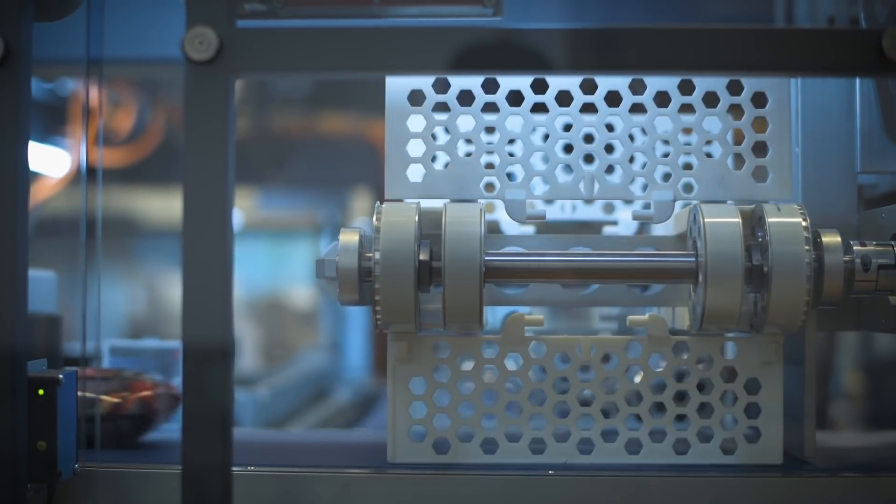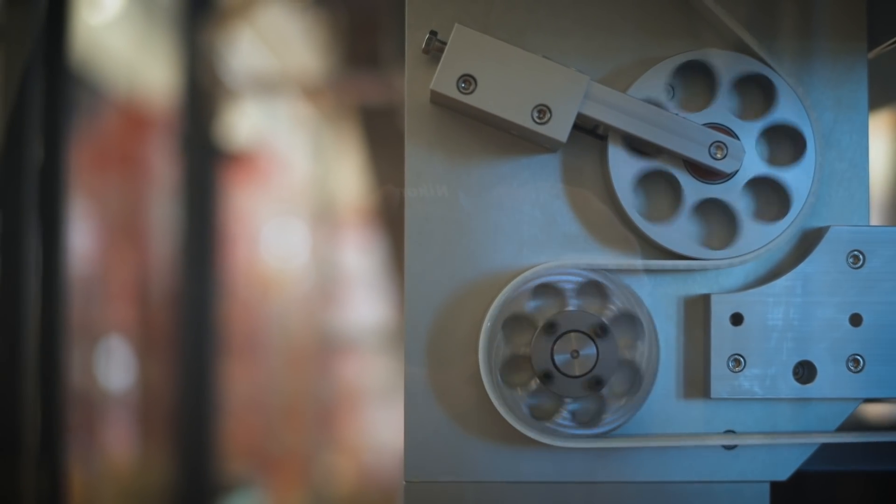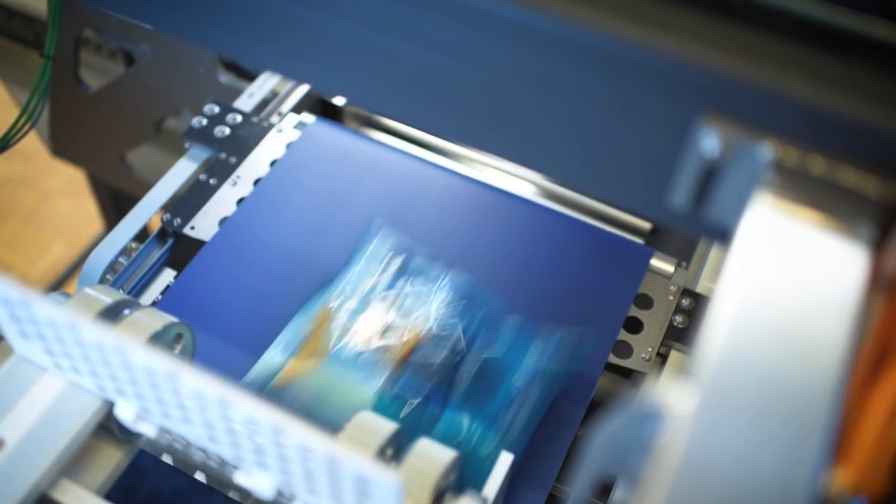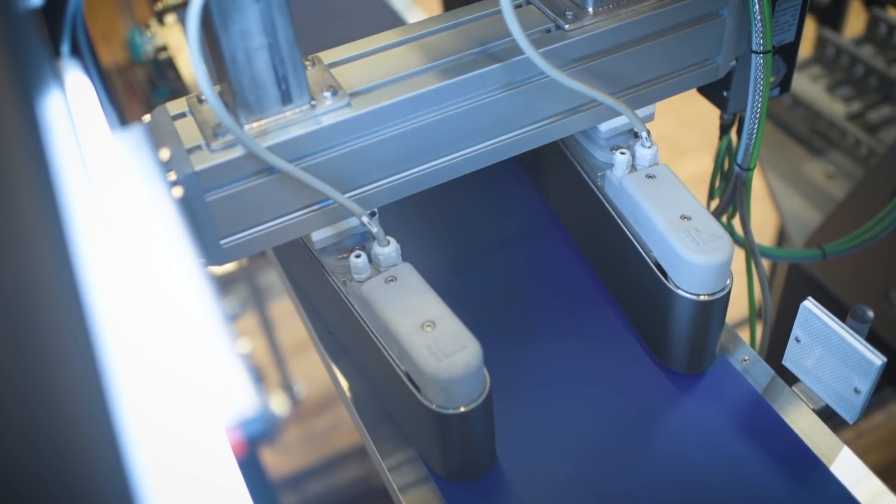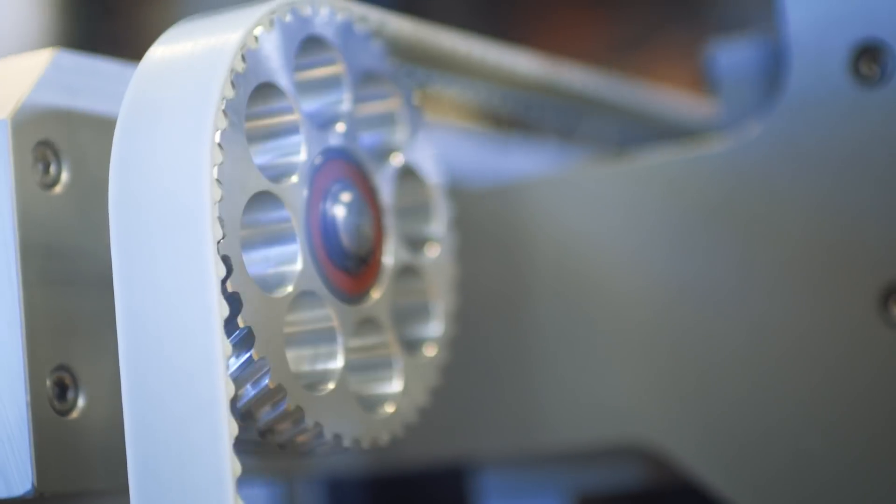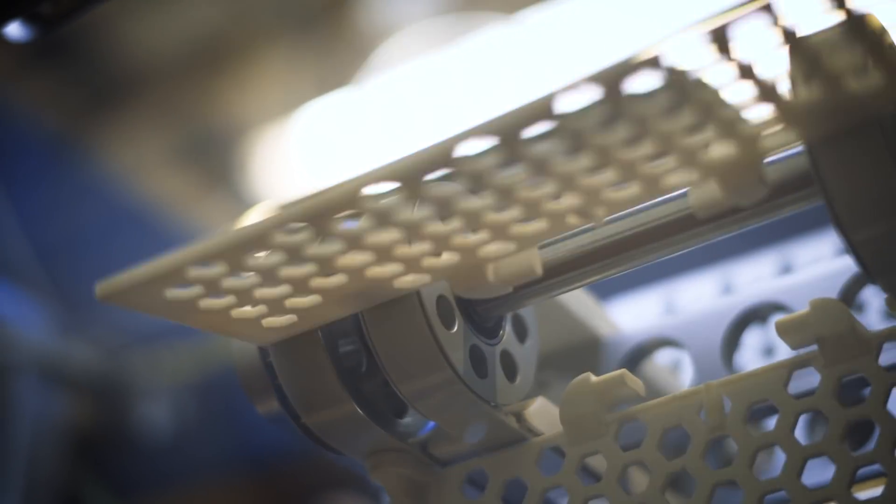Everything has to be faster. Each year a machine has to be even faster than before because you produce more and more. From what I know, this is actually the fastest packaging machine for this purpose there is.